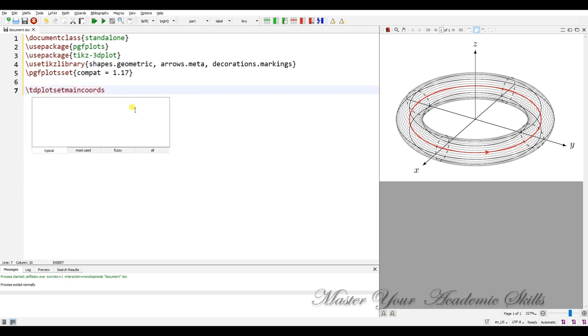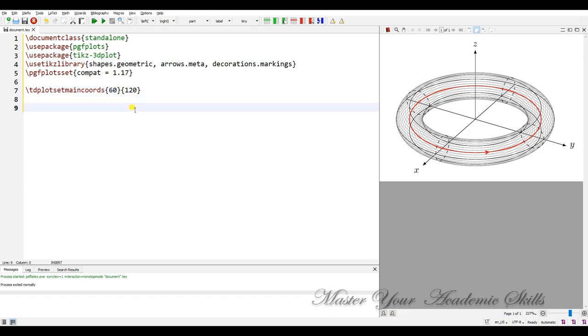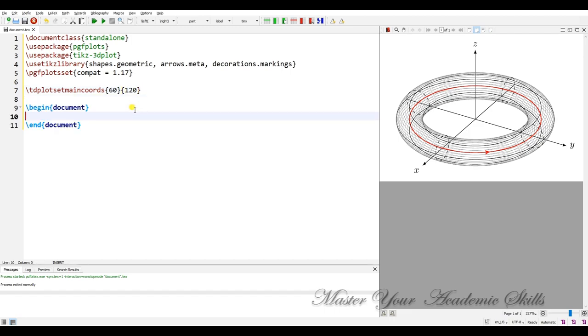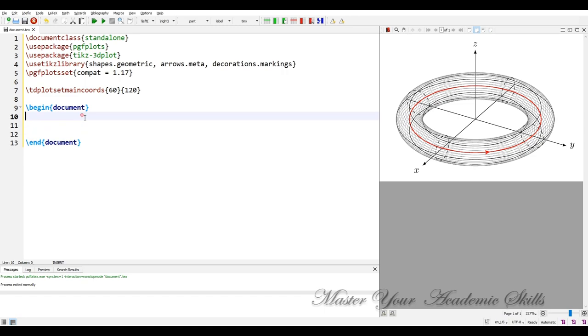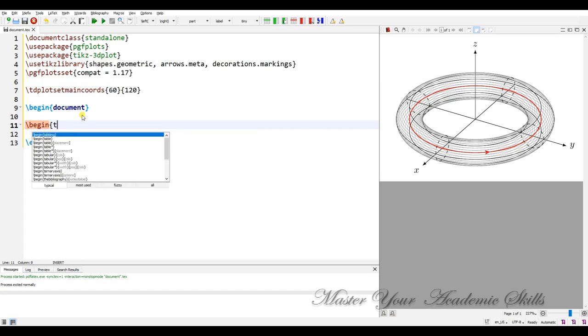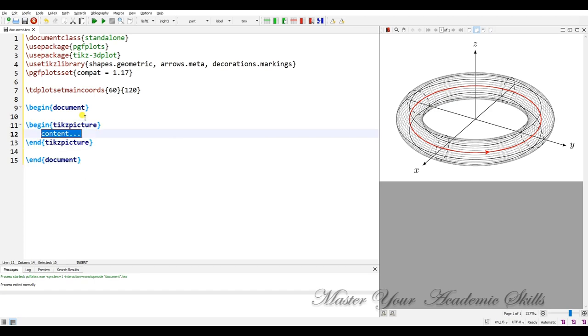Yes, 60 and 120. Let's begin the document. Okay, we need TikZ, TikZ picture.